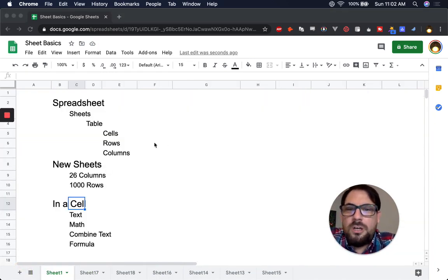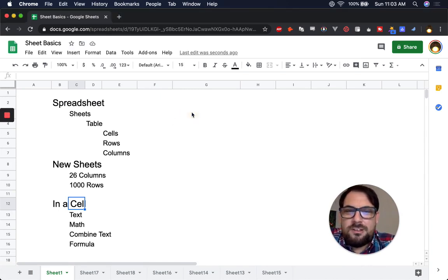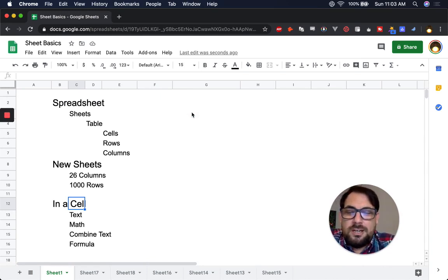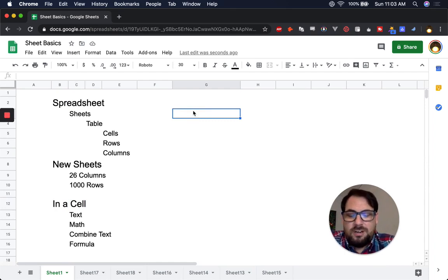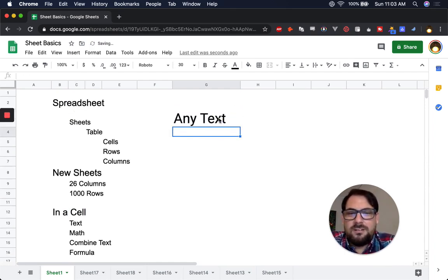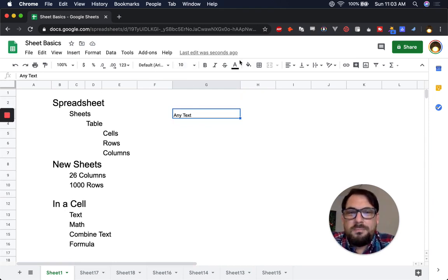So what can you do in cells? You can do four things: you can write text, you can do math, you can combine text in funky ways, and you can also do formulas. When you write text, by default it'll be Arial, size 10, black font.